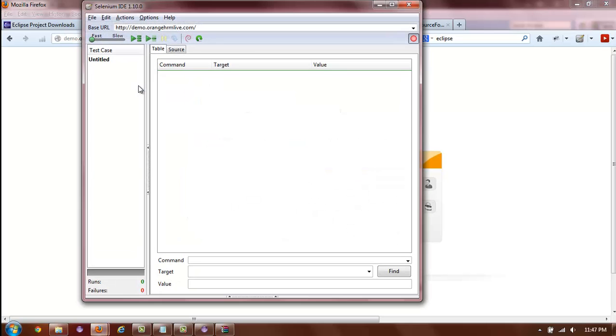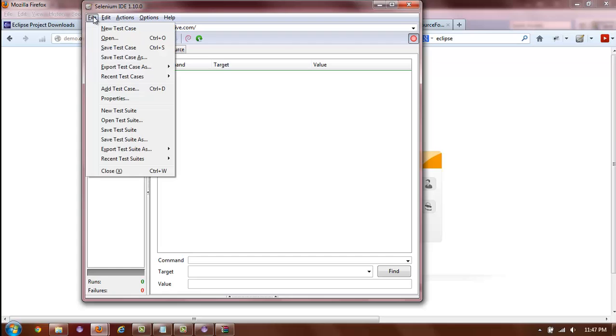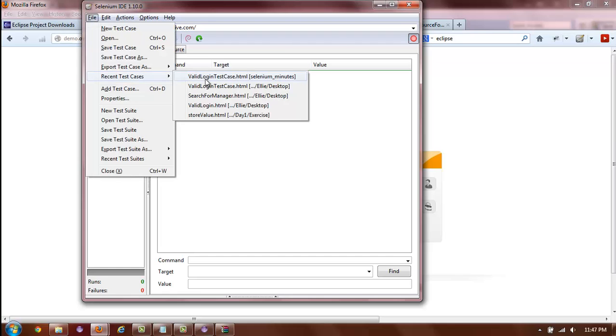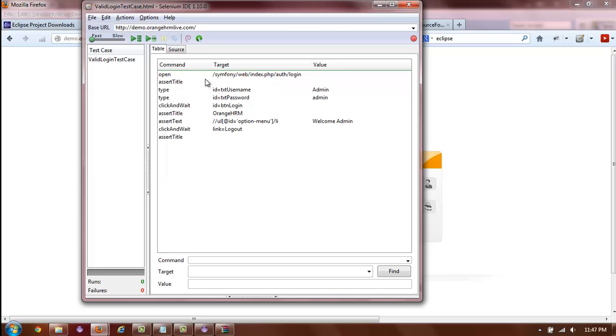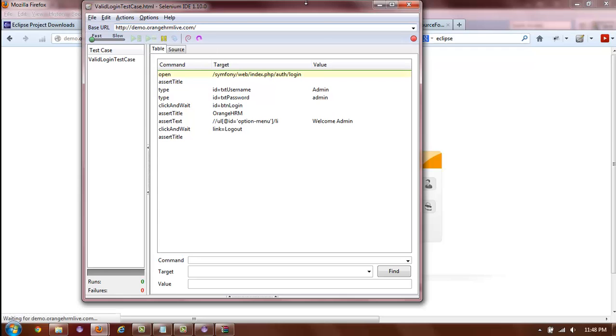Open Selenium IDE and any of your previously recorded Selenium IDE test cases. It is always a good idea to play the test case once to make sure that it is valid and has no errors.